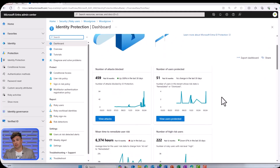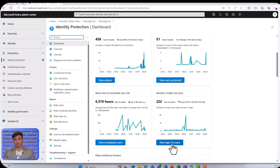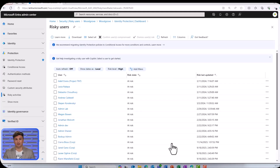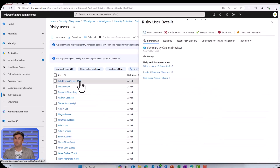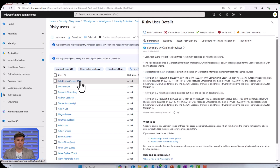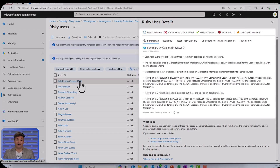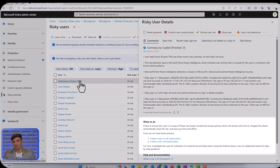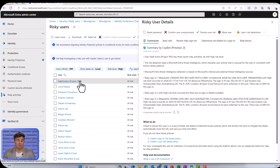Copilot for Entra also provides the ability to analyze my riskiest users. Under Identity Protection, I'll navigate to my risky users and take a look at Adele in Woodgrove — she is our favorite Adele, just not that Adele. With Copilot, I'll analyze why the user is risky — leaked credentials, password spray attacks, and anonymous IP login attempts. Copilot even helps give me some suggestions of policies I would create to take automatic actions against users exhibiting such risk, a great mitigation technique.